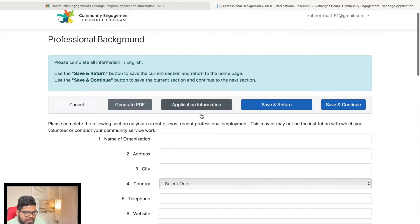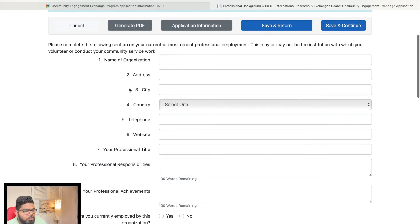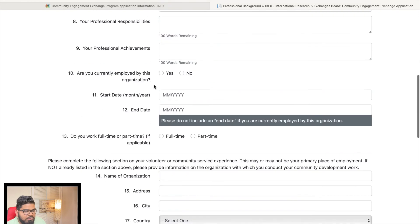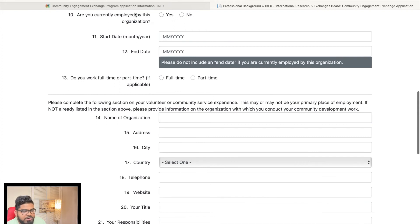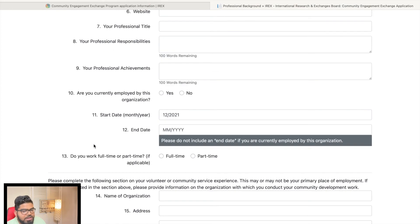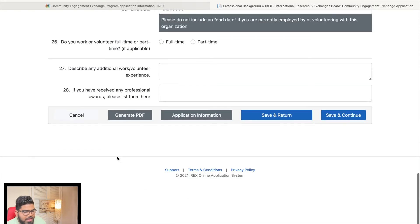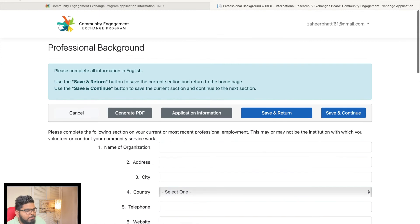Next is professional background. Enter the name of each organization where you work or volunteer, along with its address, city, country, telephone number, website, and whether you are currently affiliated. If you've done multiple volunteer roles, make sure to fill out the full application and give the committee a complete picture of who you are.